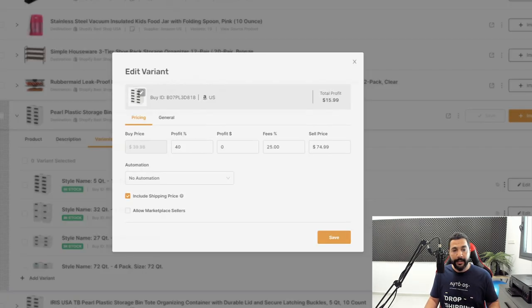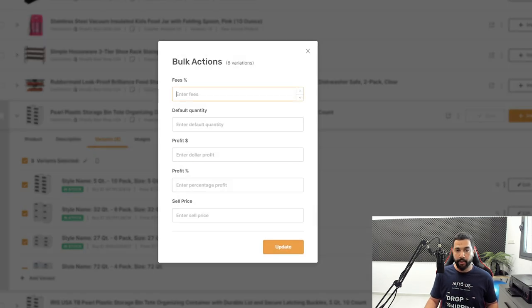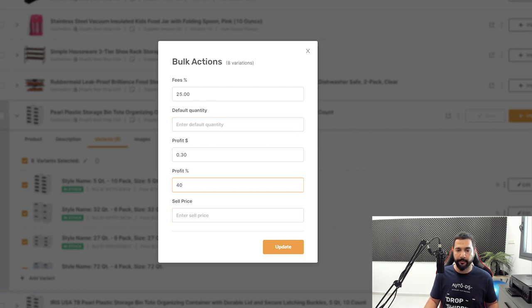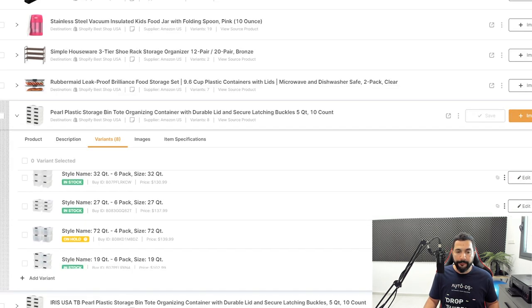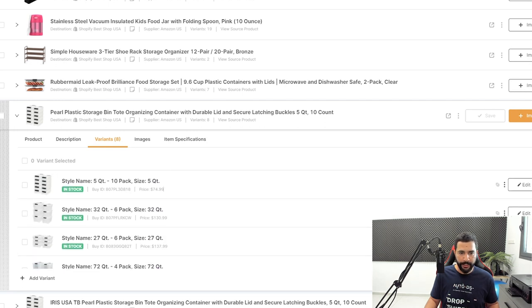I can use the bulk selector to select all variants at once, click Edit, and then change all their fees to 25% break-even, set the profit percentage or a fixed dollar profit amount, change default quantity, or set a fixed sell price — all in one action. After clicking Update, all changes are applied to the variants. In just seconds, I can see it already updated to $74.99 for all variants. Whether you have a hundred variants or one, this bulk editing can be done very easily.